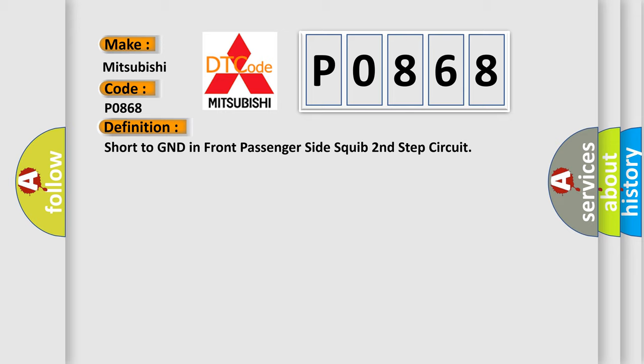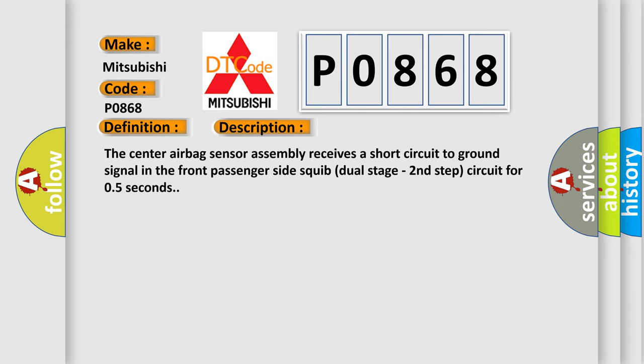And now this is a short description of this DTC code. The center airbag sensor assembly receives a short circuit to GND signal in the Front Passenger Side Squid Dual Stage Second Step Circuit for 0.5 seconds.